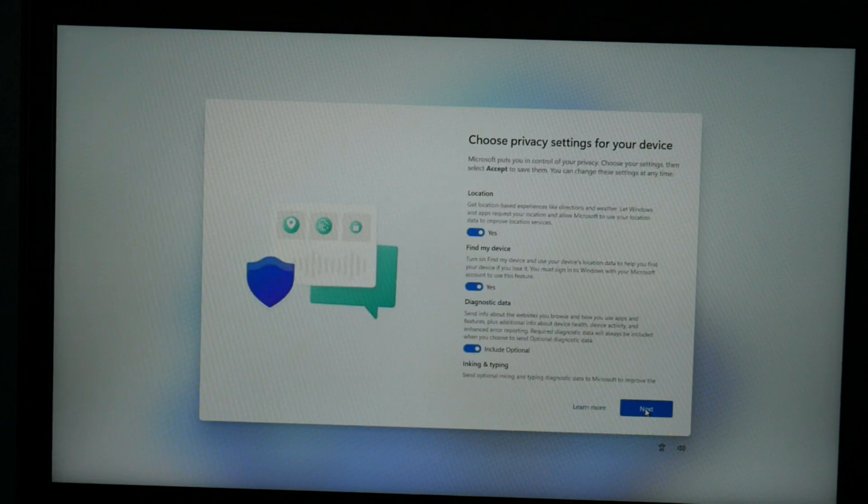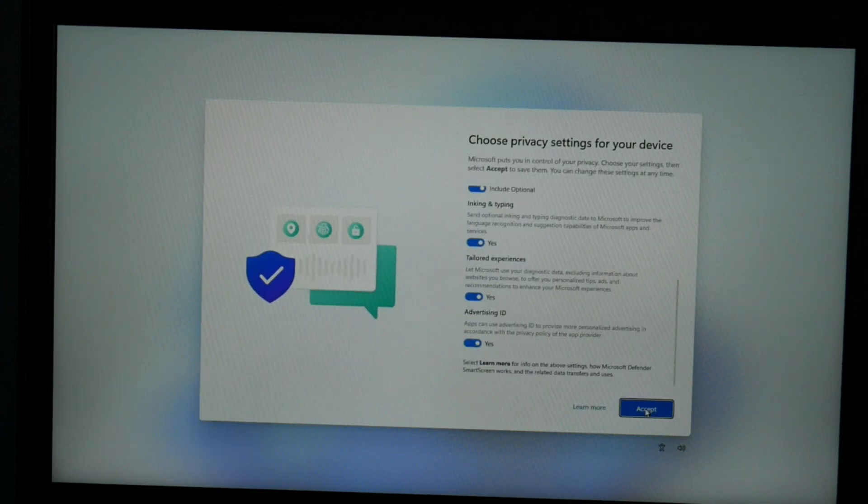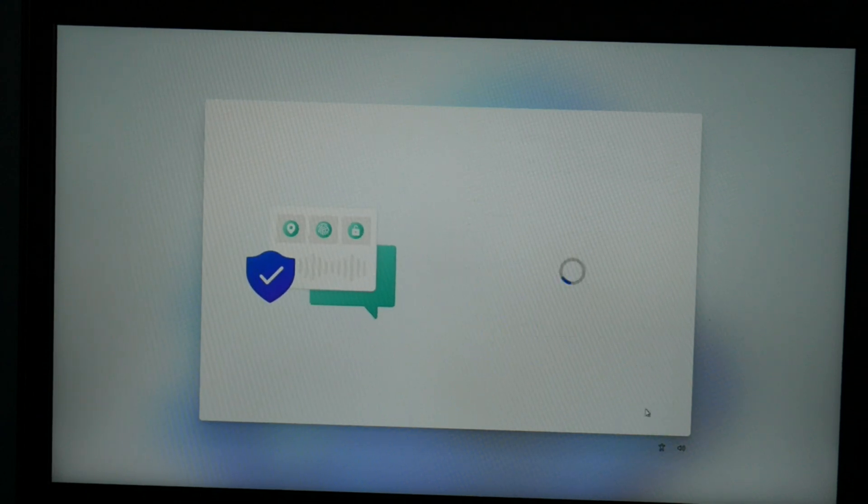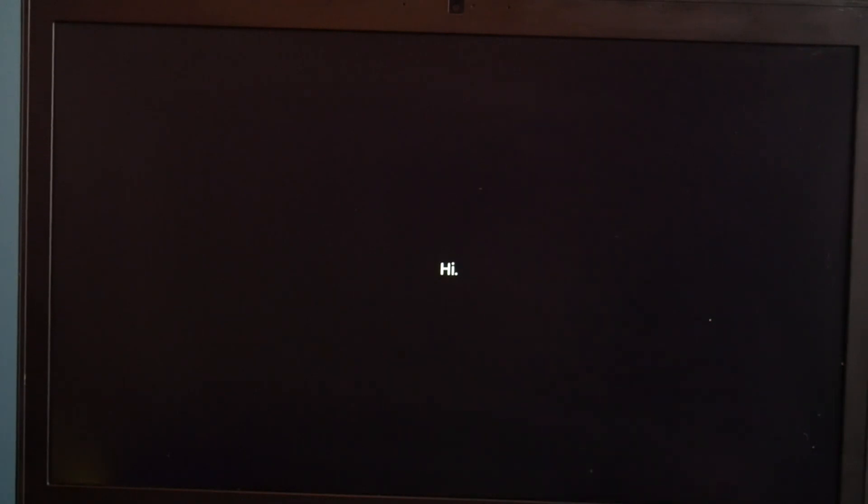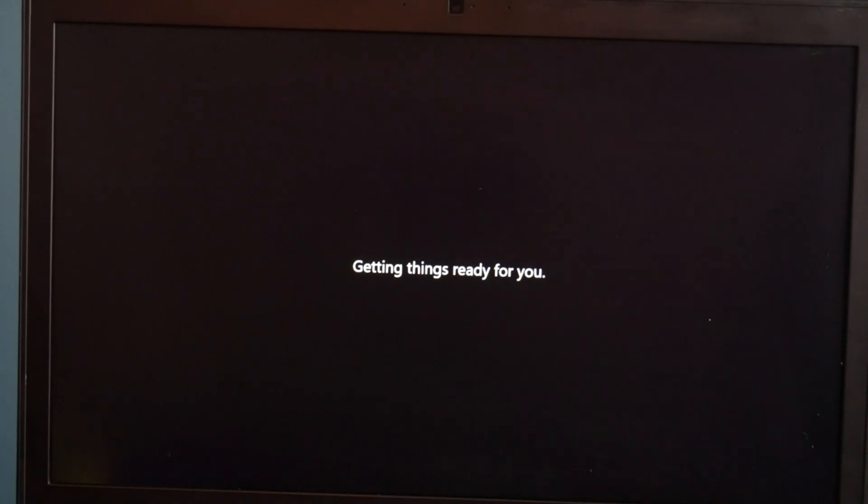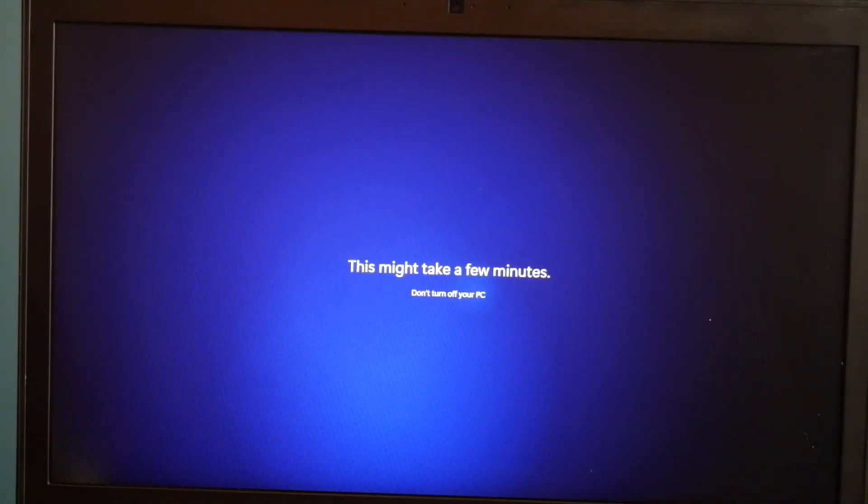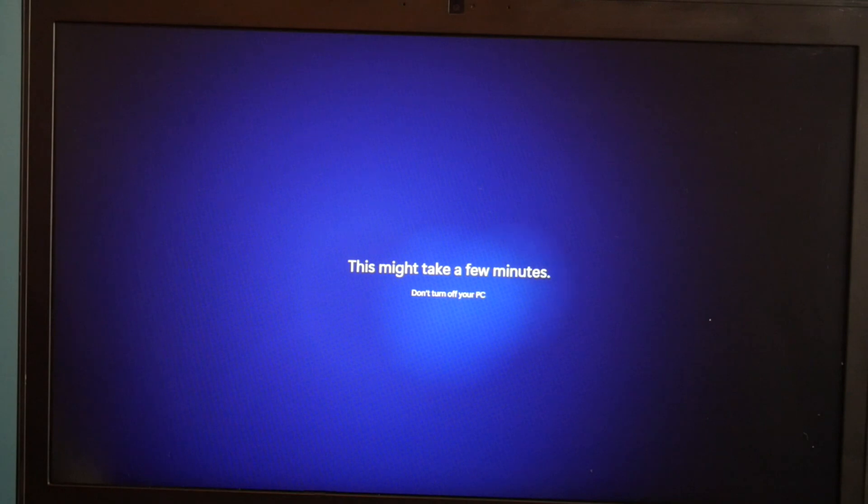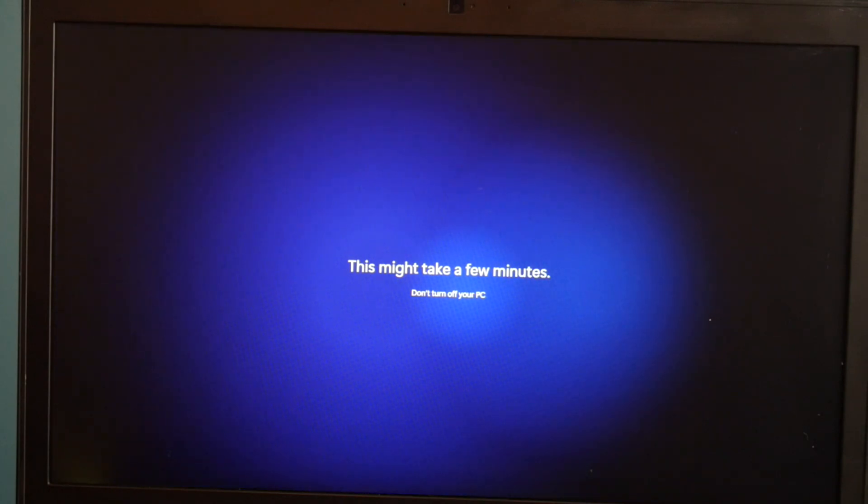Then I hit next for the privacy and accept. And then it's just going to load a little bit more. We're in the home stretch at this point, almost done. Depending on your computer, this can take a varying amount of time, so be patient with your computer.